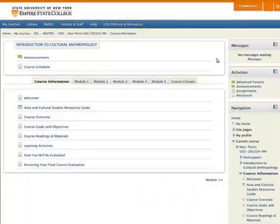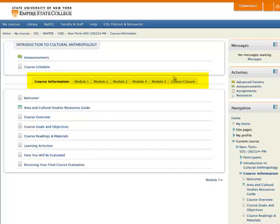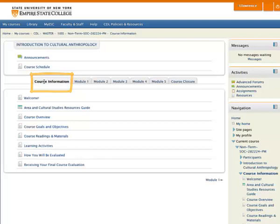Now here are the modules of the course. The first module usually contains general information about the course: what you're going to be learning, what are the objectives of the course, how you will be evaluated, and what activities you will participate in.